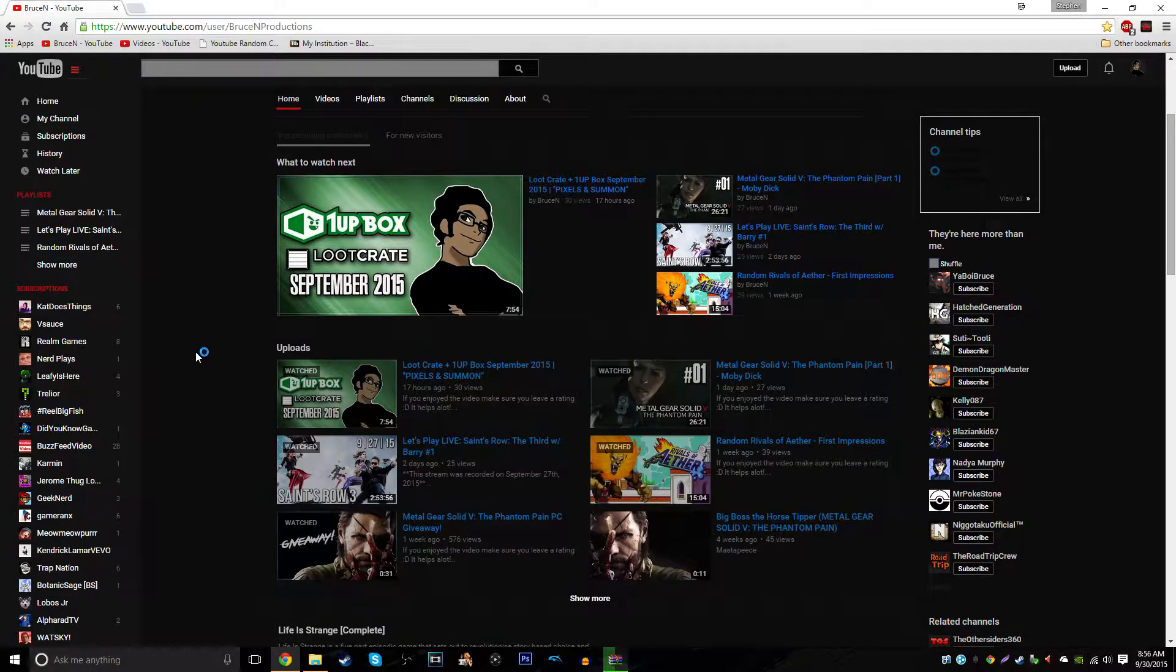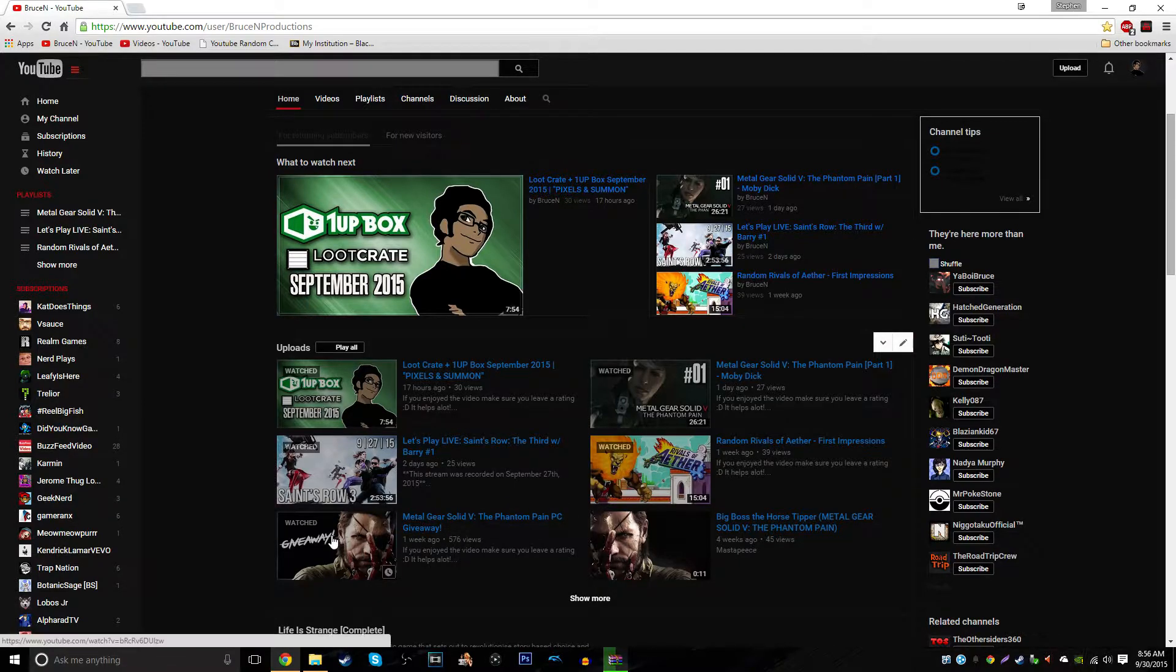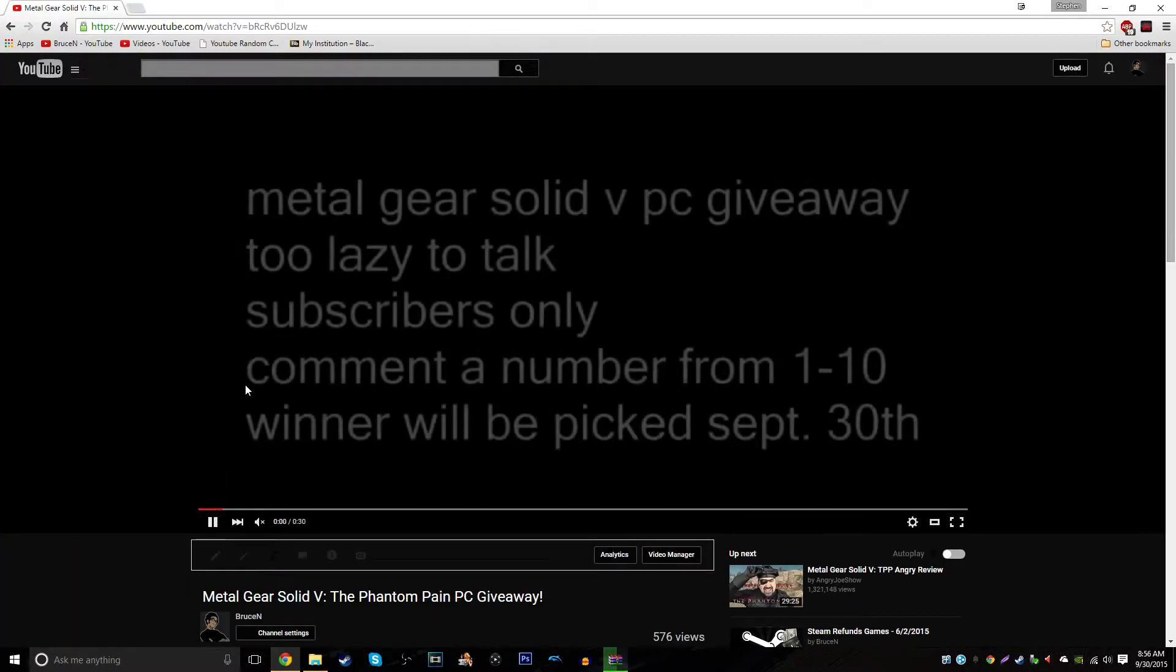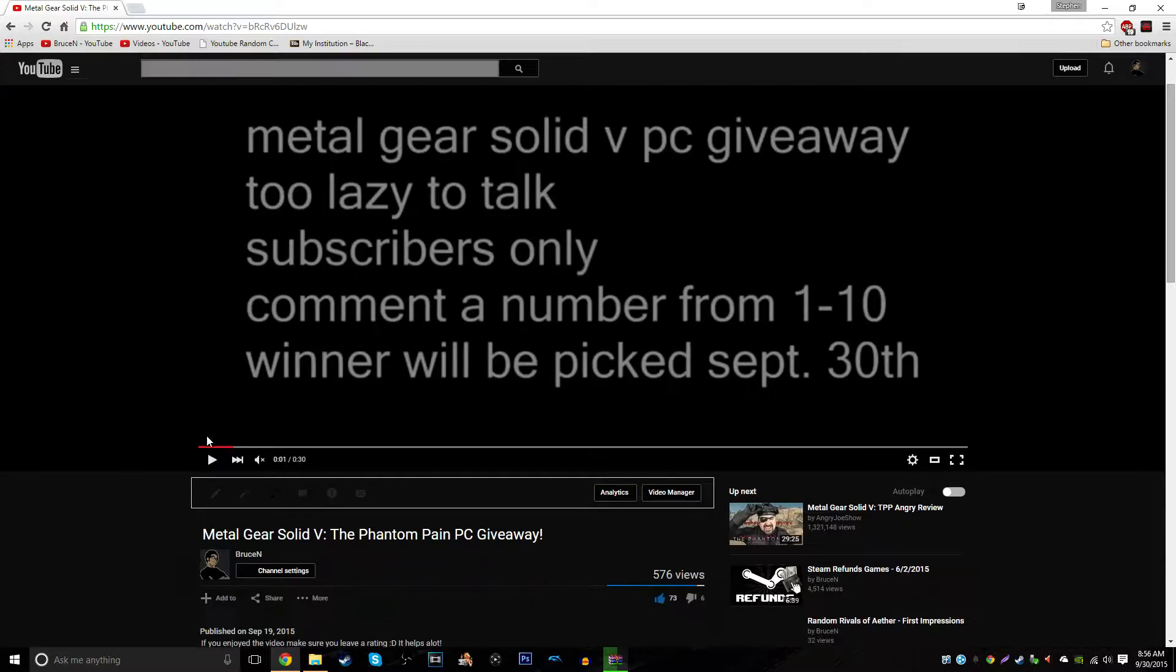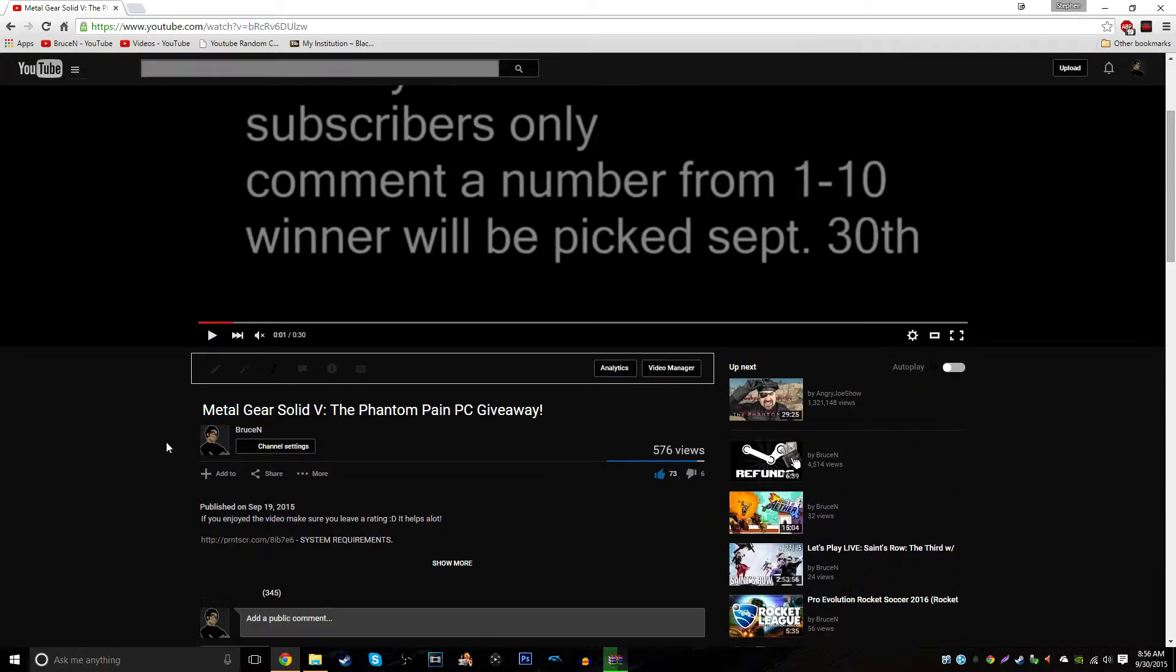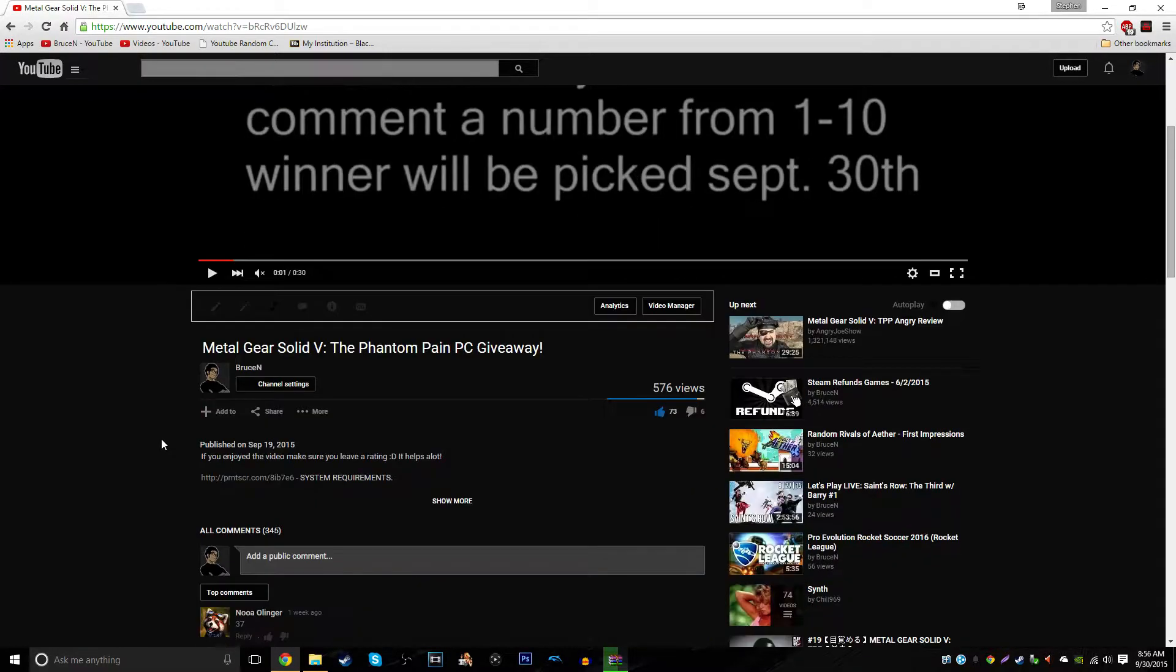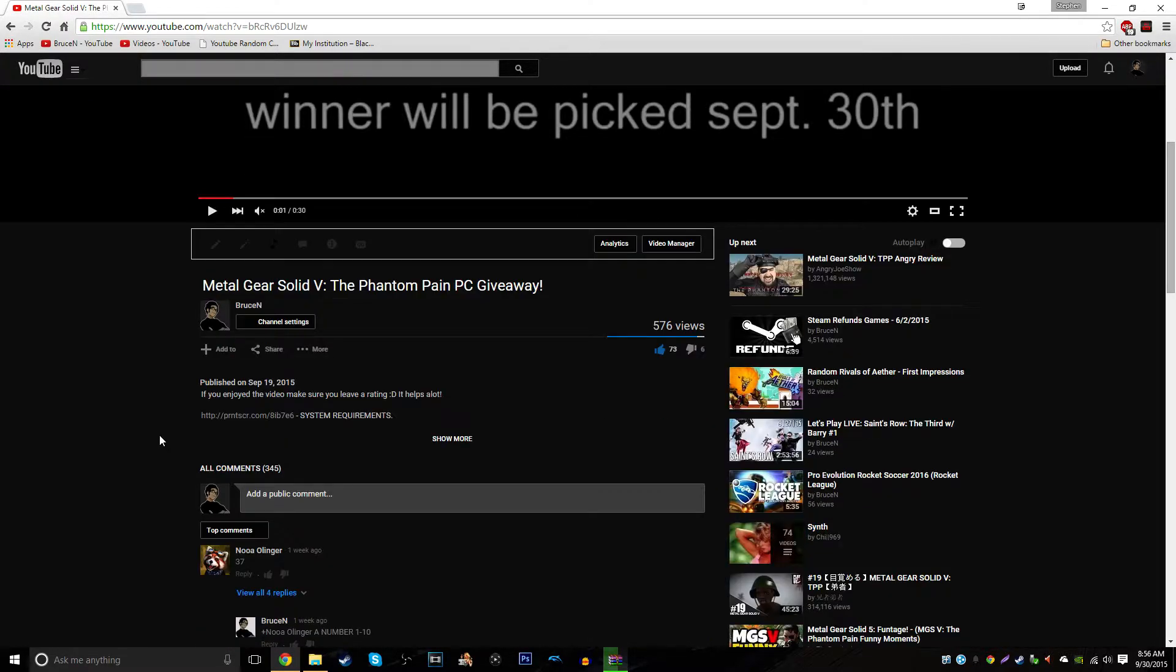Thank you to everybody who commented. Let me just, I don't have headphones in. So this is the video. 73 likes, that's a lot.